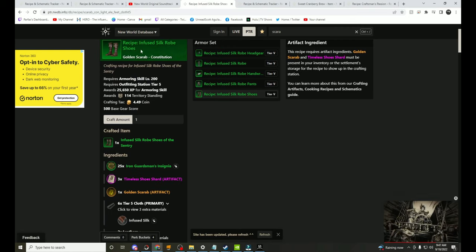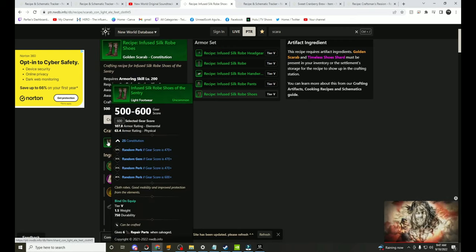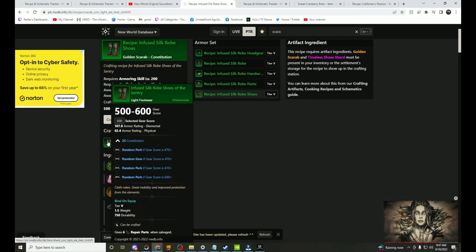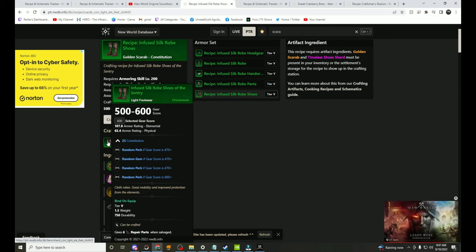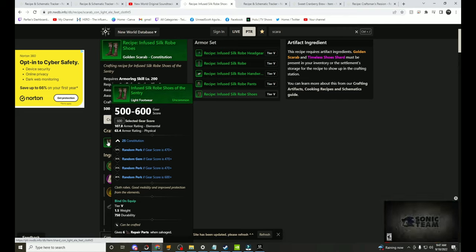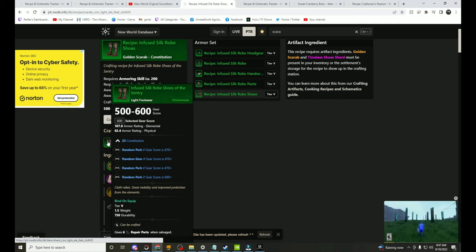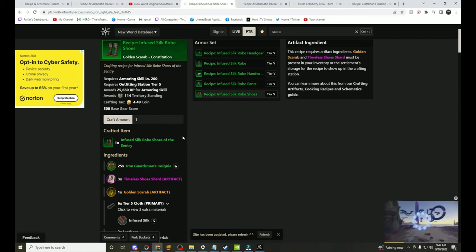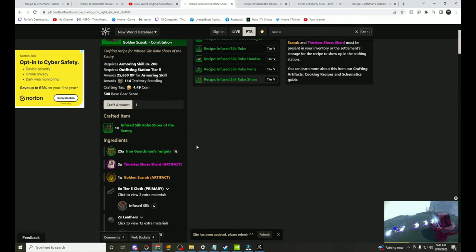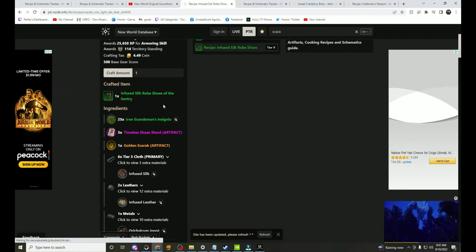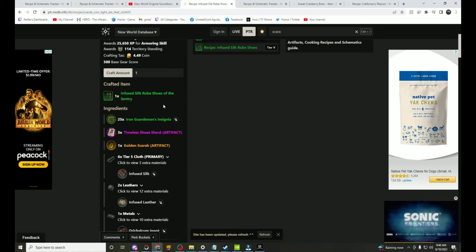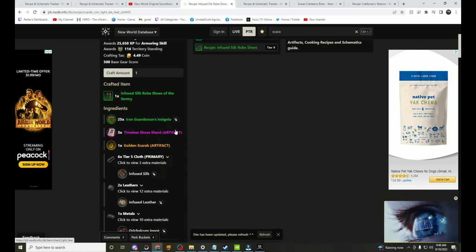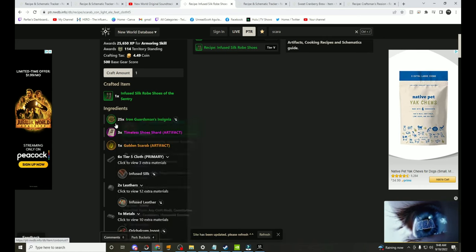It says that it's used in this recipe and you can see here that it crafts a 500 to 600 item. What this makes me believe, I haven't been able to use one, is this isn't going to roll legendary. I know there was some speculation that this was going to have the legendary roll but it looks like it's not going to be, it's just going to be a random perk just like a normal item but it's going to cost you the Scarab, the Iron Guardsman and the Timeless Shards.